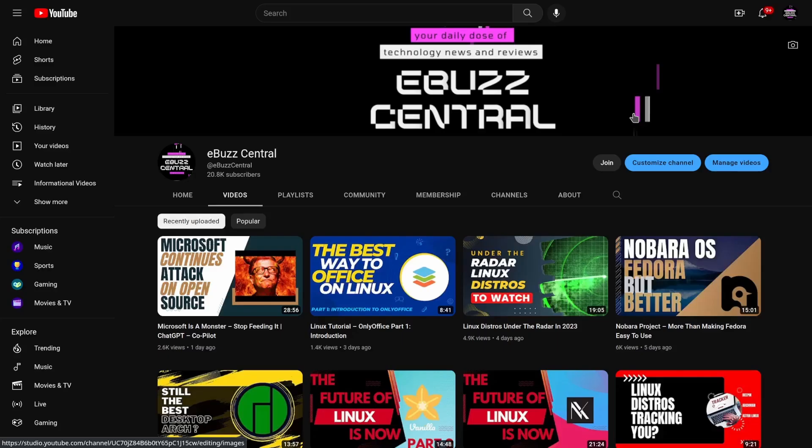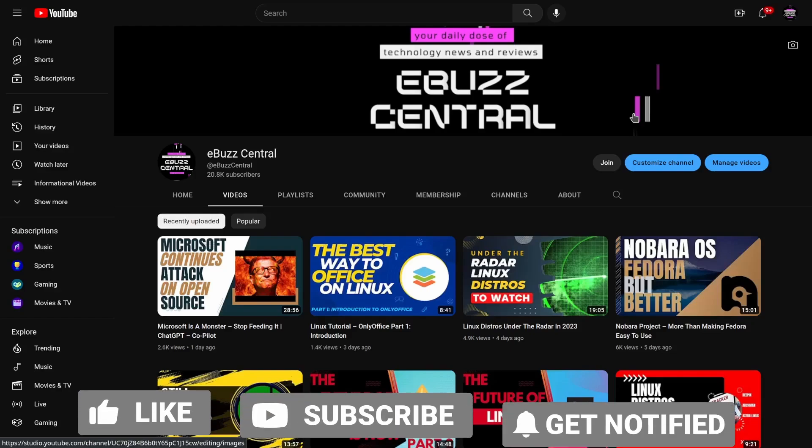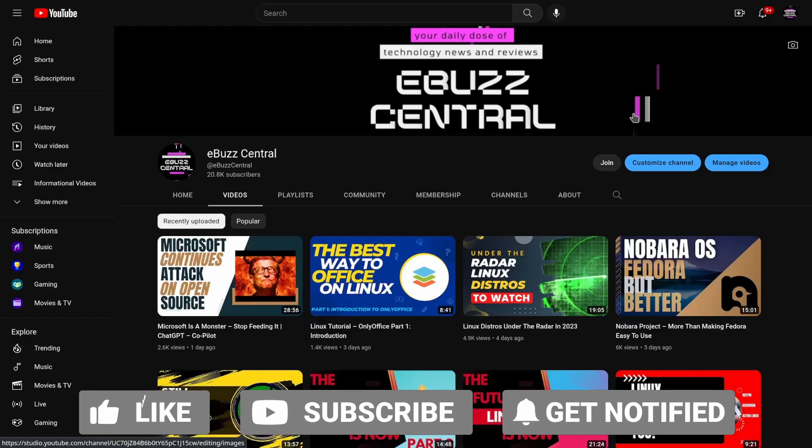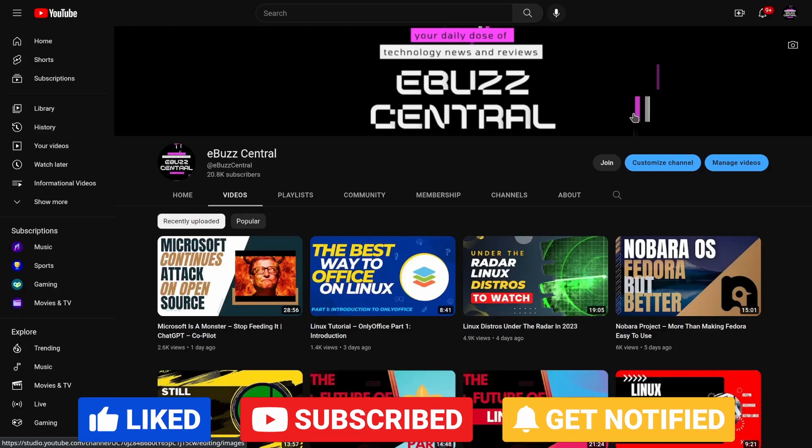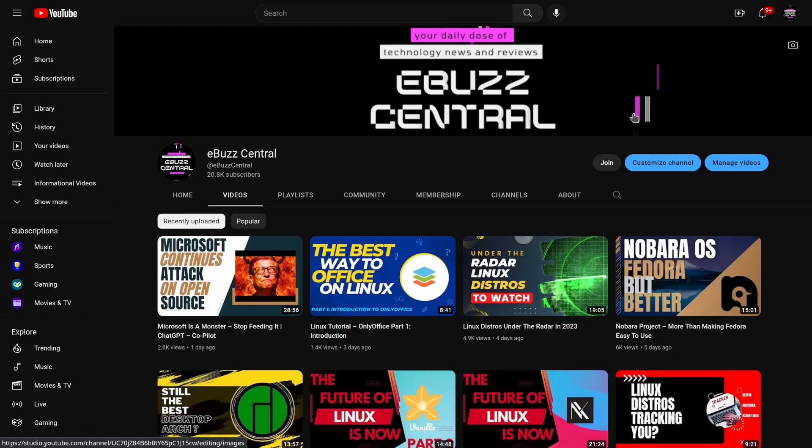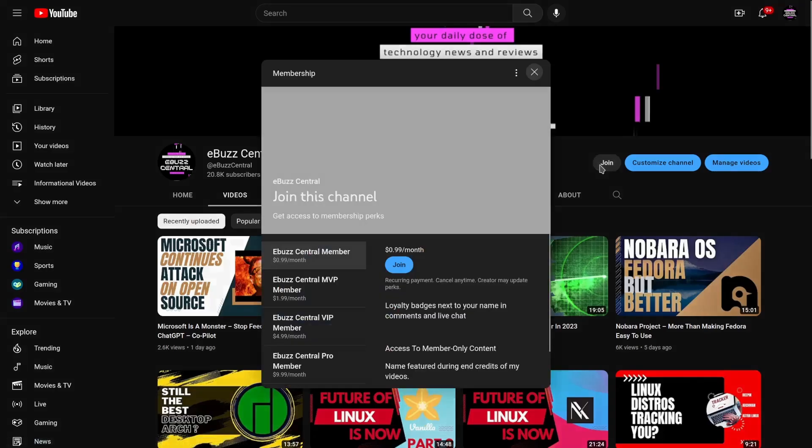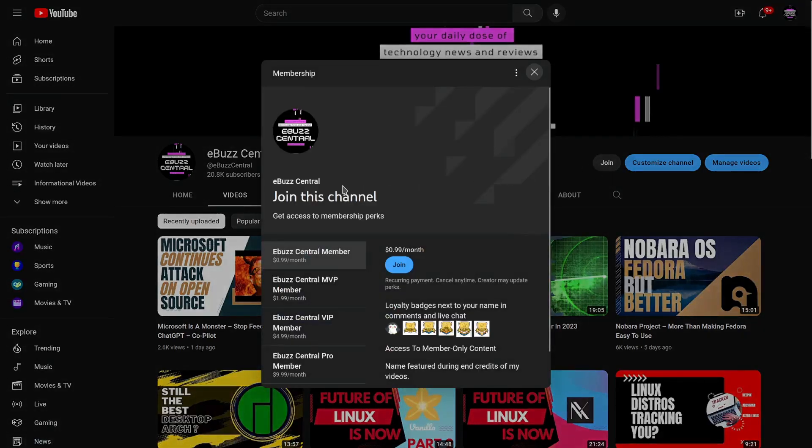Hey everybody, hope you're having a great day. Before we get started with today's video, I want to thank everybody - we're at 20,800 subscribers, almost at 21,000. This is going to be a great year for the channel and I want to thank you guys so much for all the support.